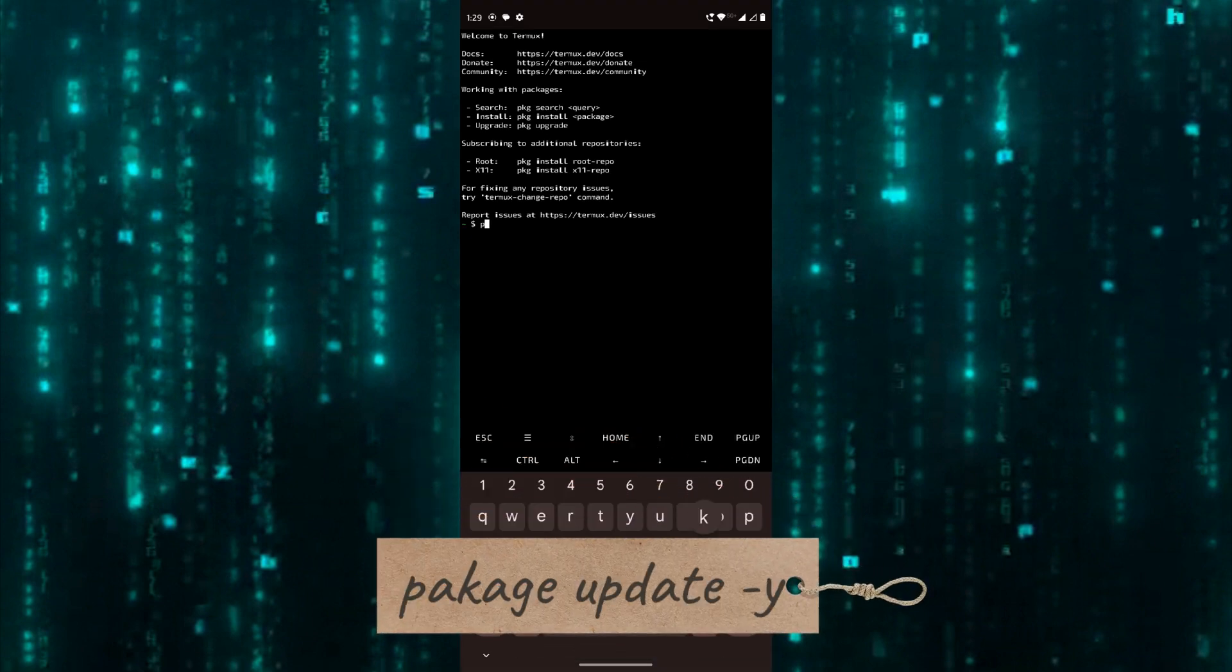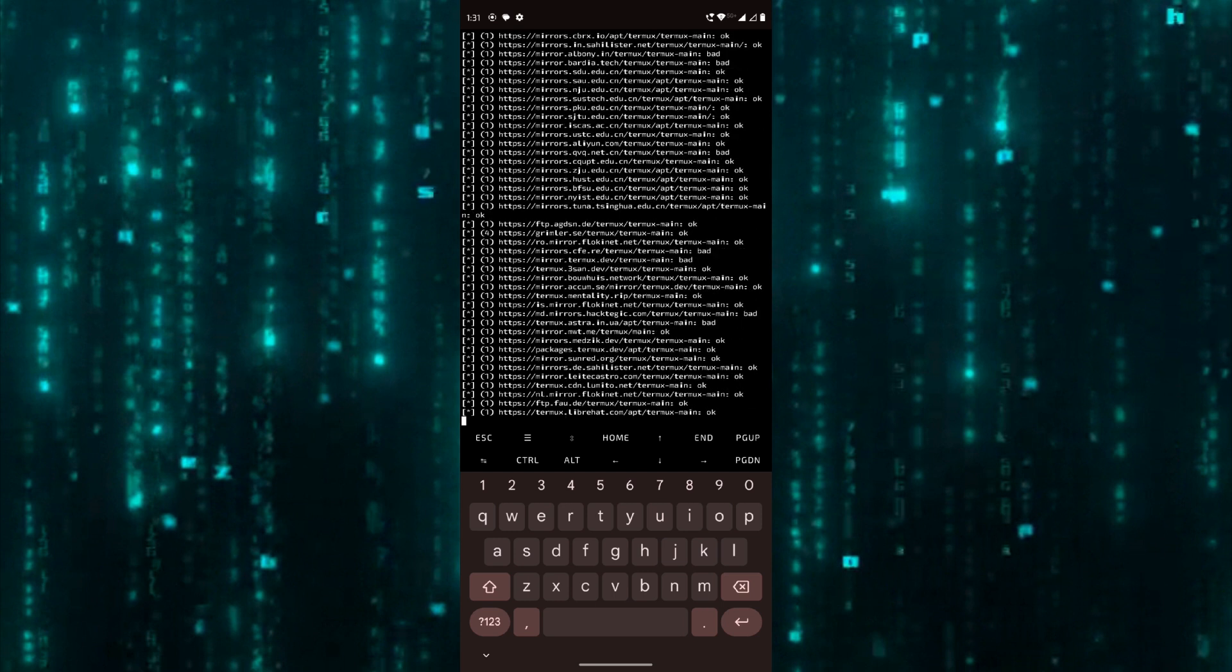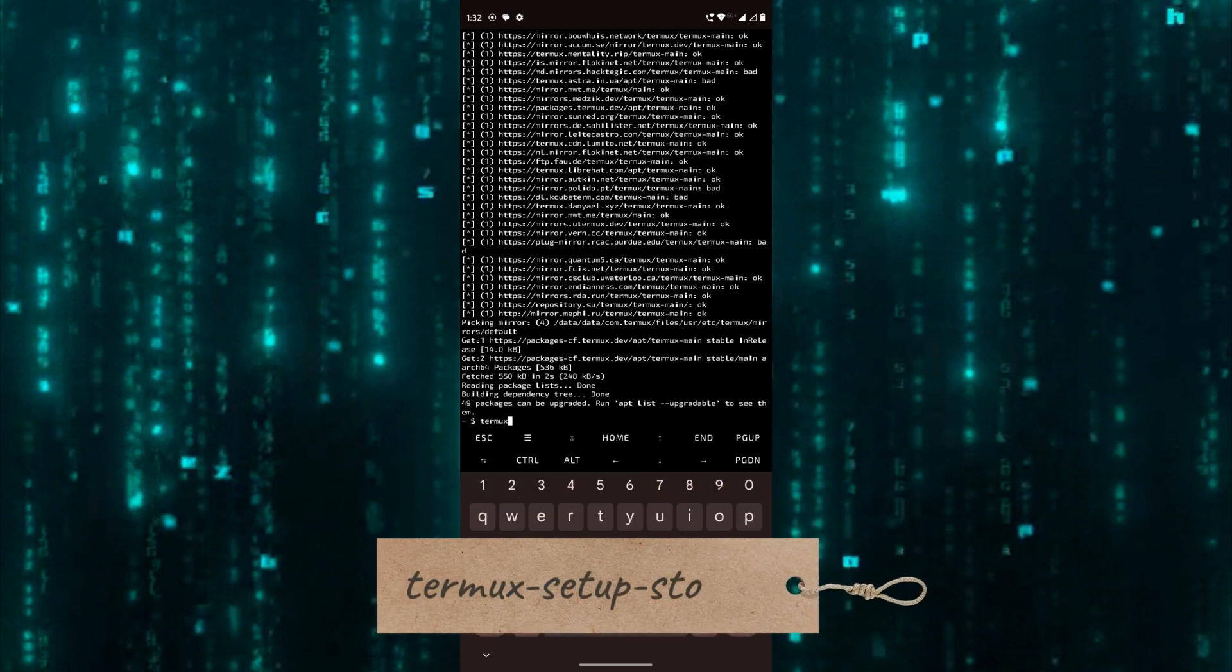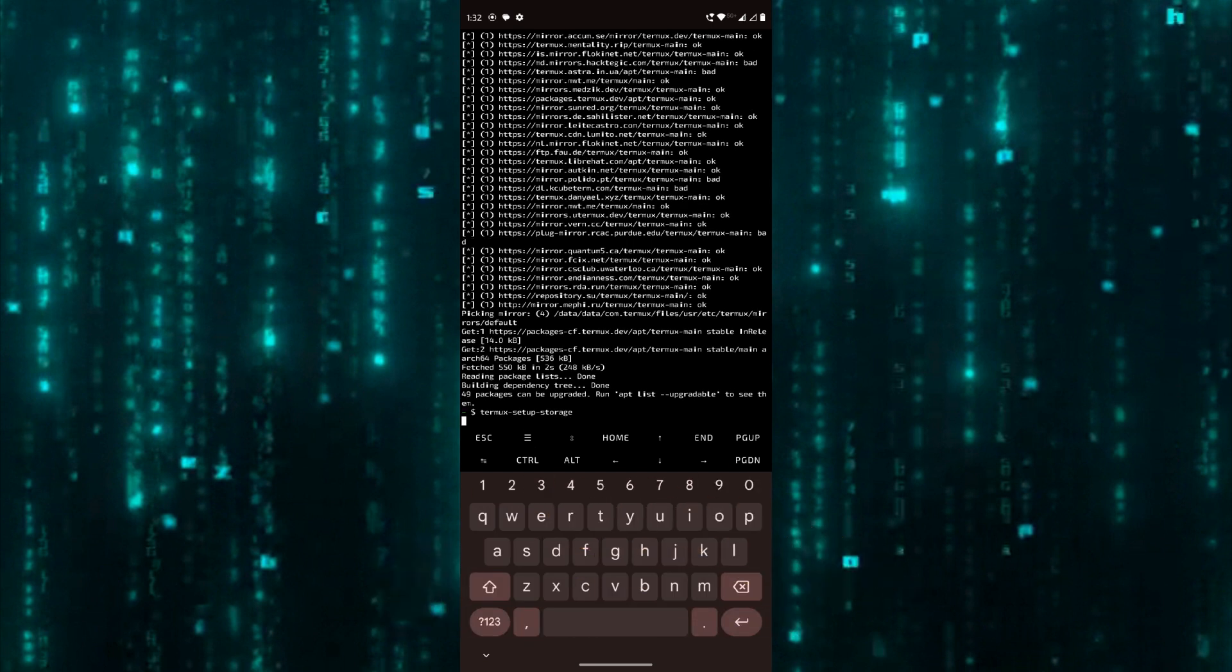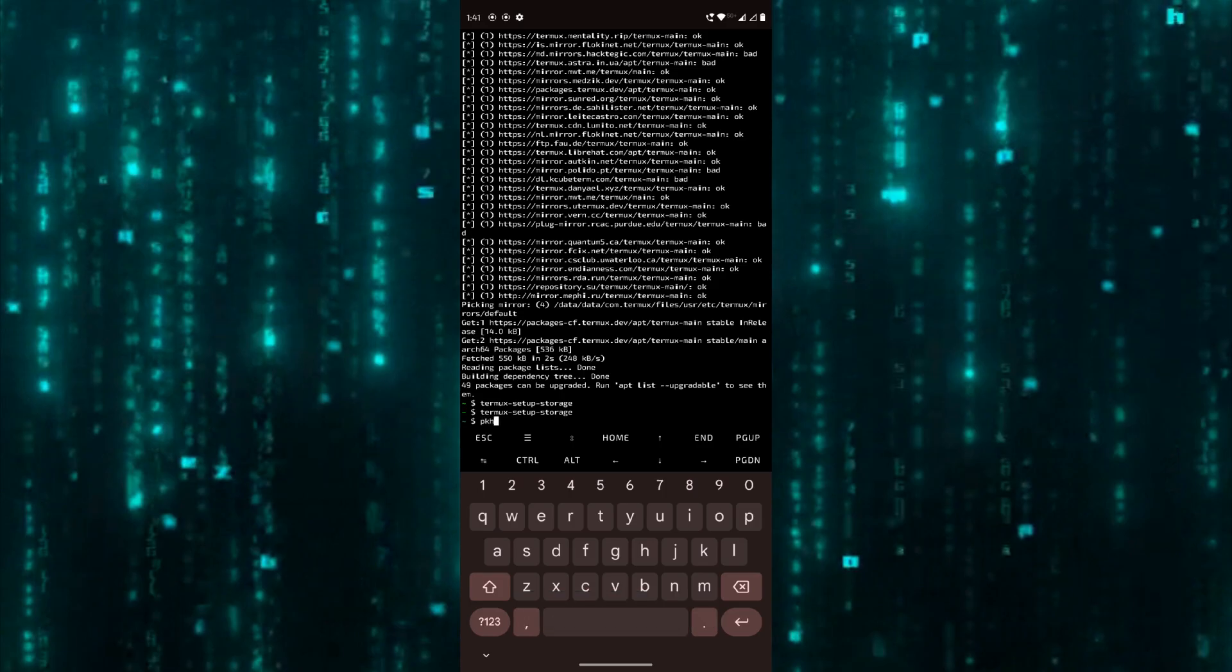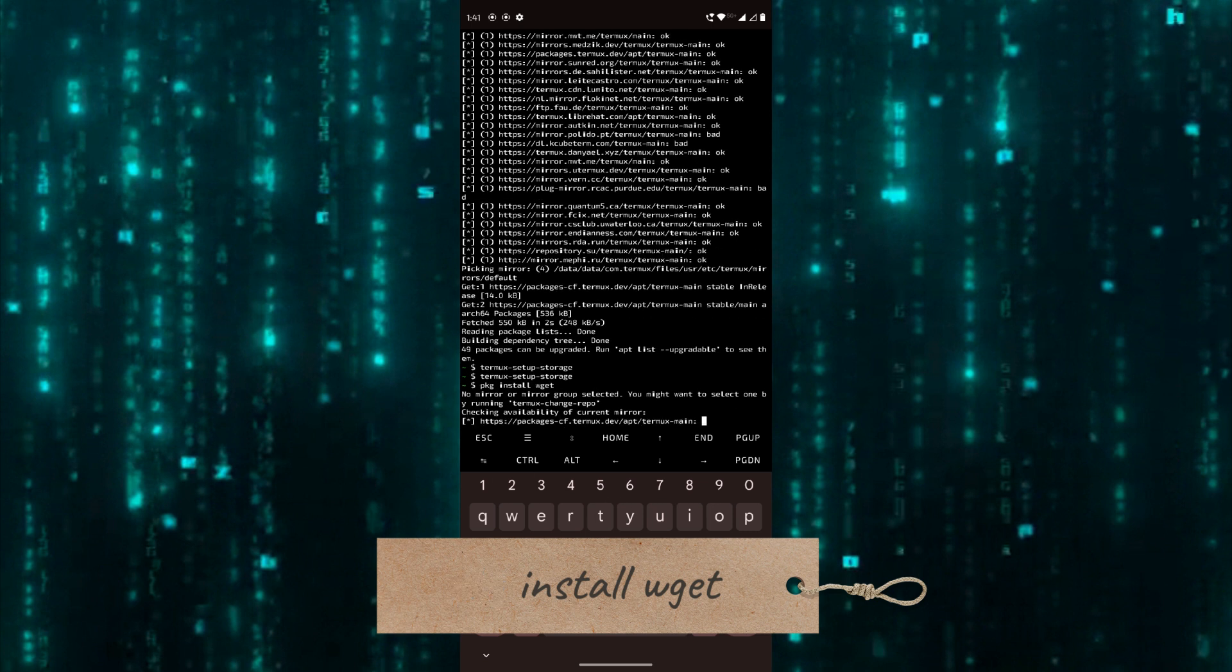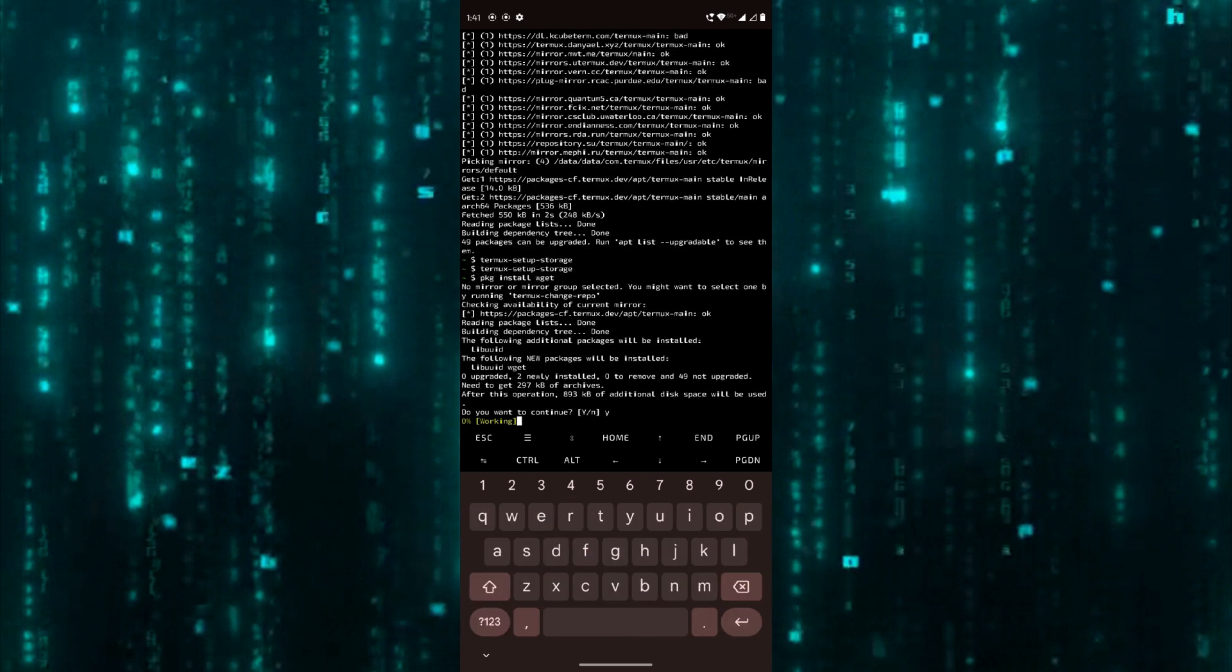Update packages by running this command. Run the following command to give Termux storage access permission. Allow access to manage files and turn on. Now install wget by entering this command, and when you're asked to continue, press yes.